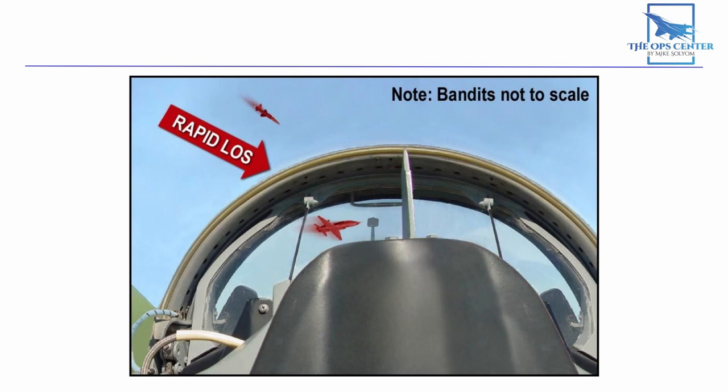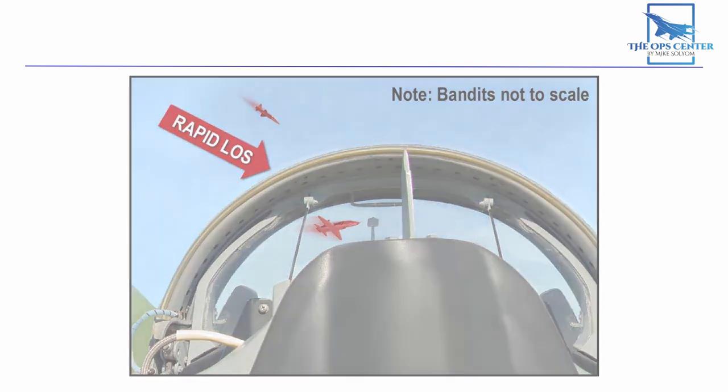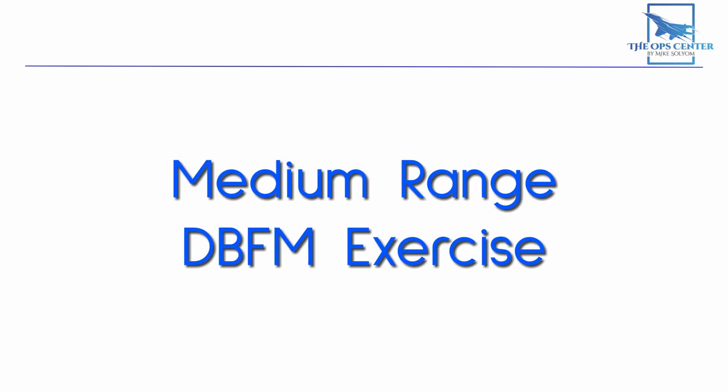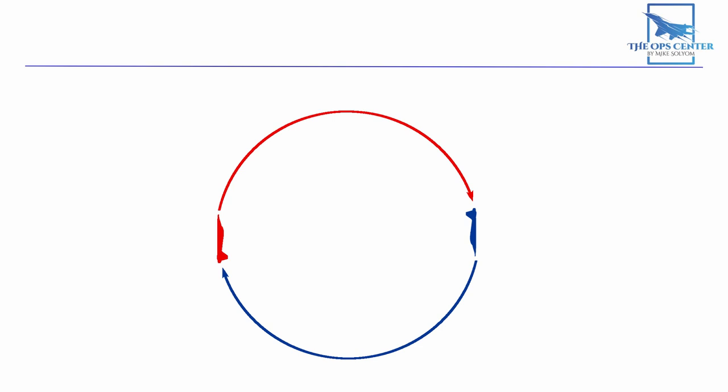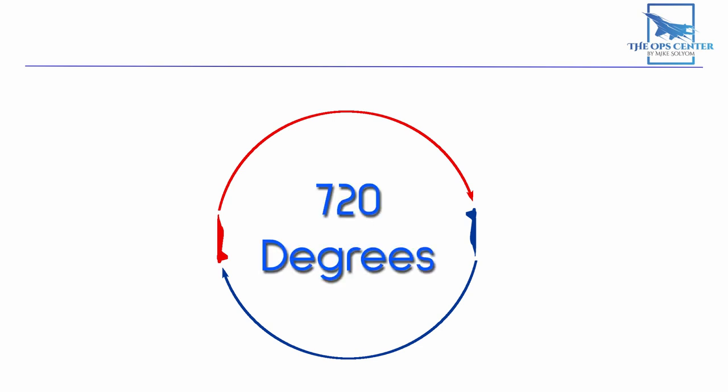No matter what, don't give up, and keep giving the bandit problems to deal with. You can practice all these maneuvers in the medium-range DBFM exercise. This starts with a 6,000-foot perch setup and a break turn into a sustained rate game plan. I recommend setting a win condition of 720 degrees of turn from when fights on is called, so that you have a goal to work towards.